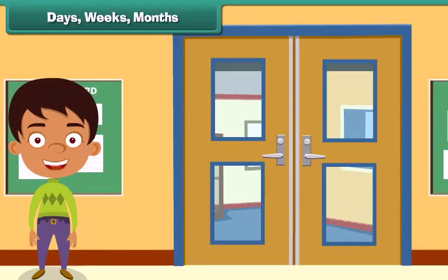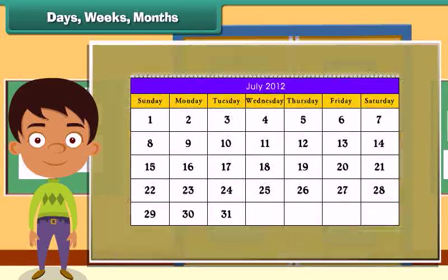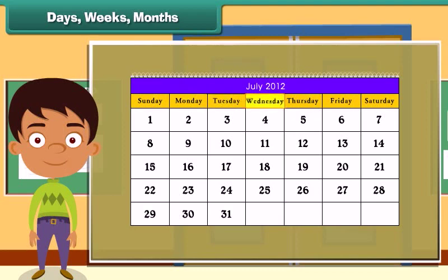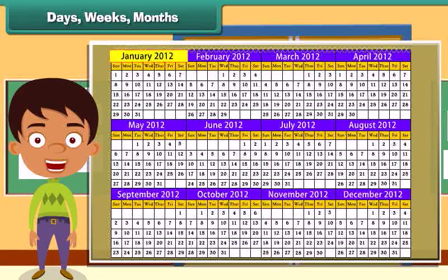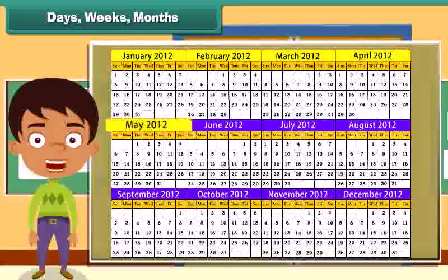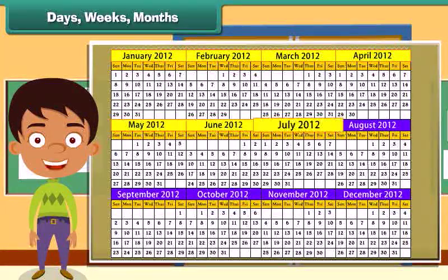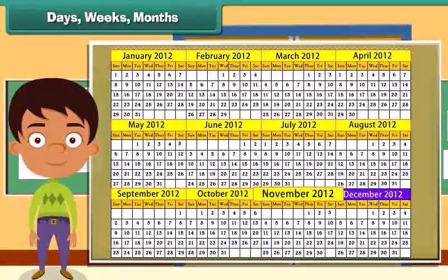Days, weeks, months. Time is not measured only by hours, minutes and seconds, but also in days, weeks and months. There are seven days in a week: Sunday, Monday, Tuesday, Wednesday, Thursday, Friday and Saturday. There are 12 months in a year: January, February, March, April, May, June, July, August, September, October, November and December.